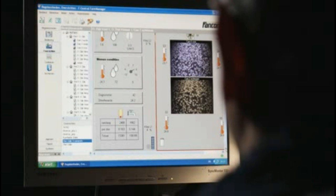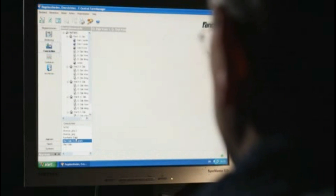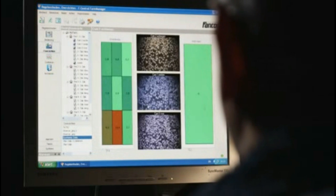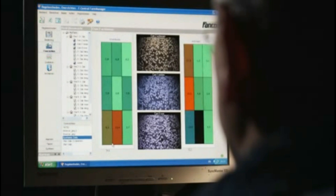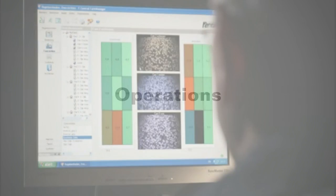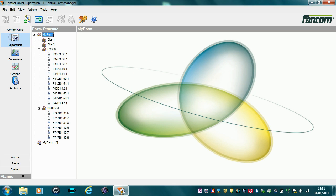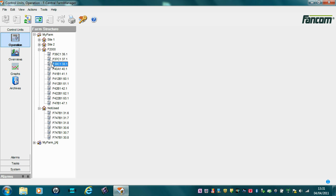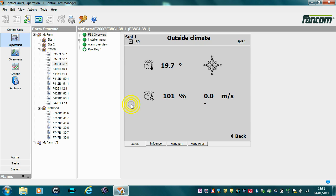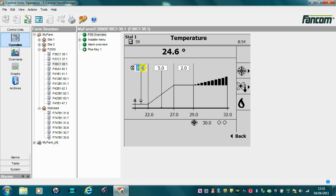FarmManager is used to operate all the controllers on your farm from a central PC. This system saves time and enables more efficient operational management. The features offered by FarmManager include operations. Nearly all actions normally made on a controller can be carried out via FarmManager. It uses the same keys as the controllers, so all control data is displayed in a familiar way.